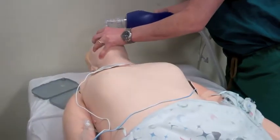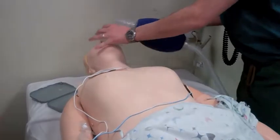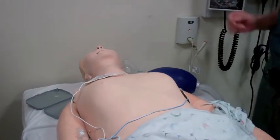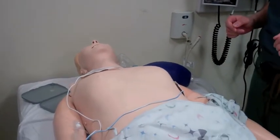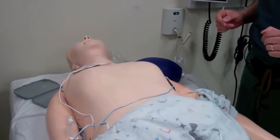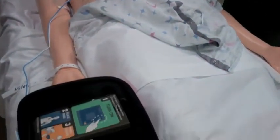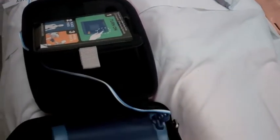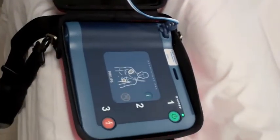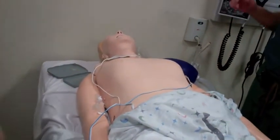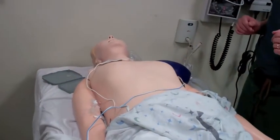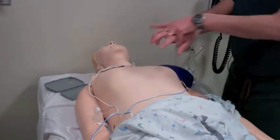Stay clear of patient. All clear. Analyzing heart rhythm. Stay clear of patient. Analyzing heart rhythm. Shock advised. Stay clear of patient. Press the flashing orange button. Shock delivered.